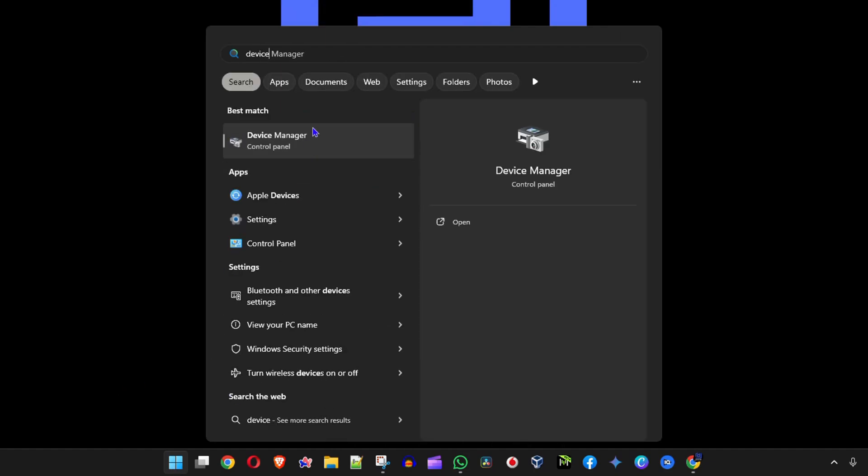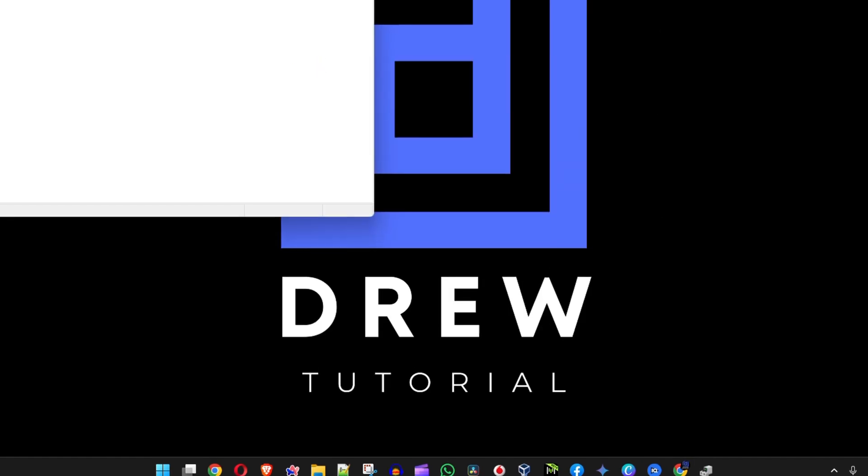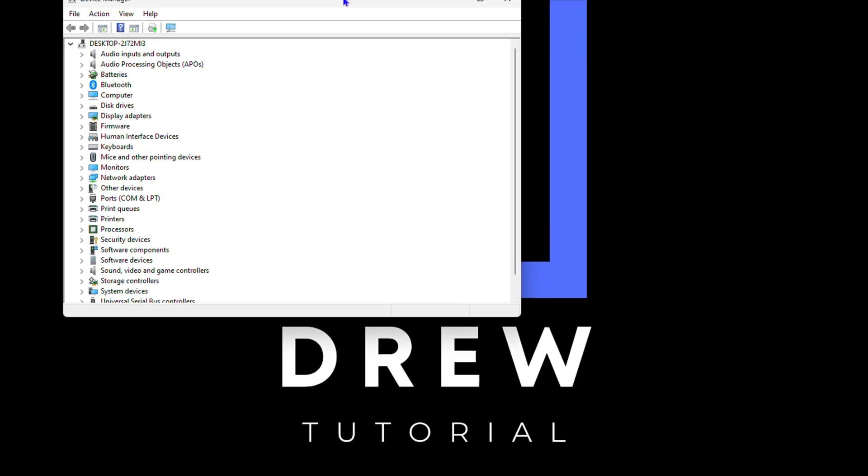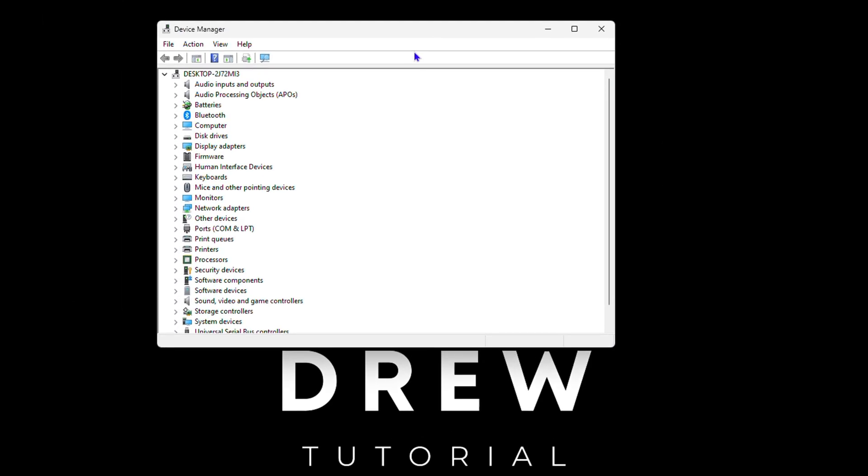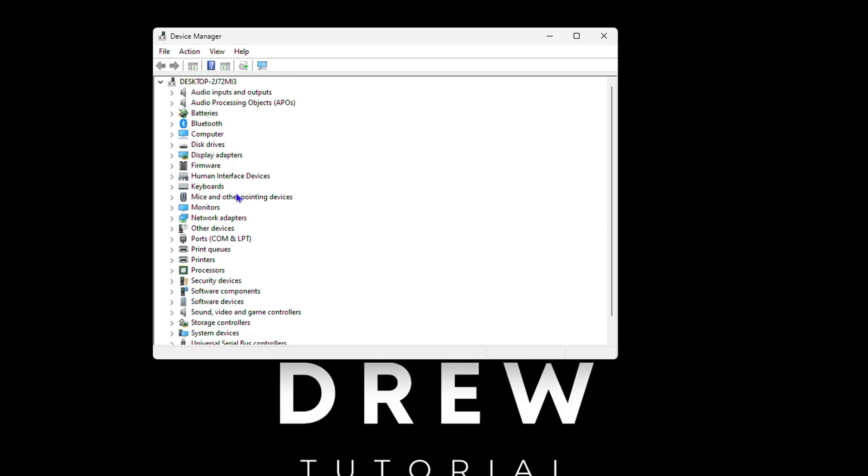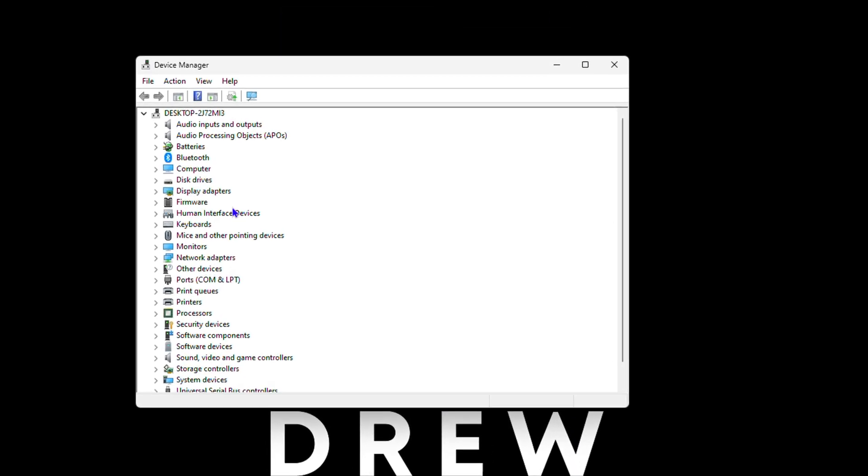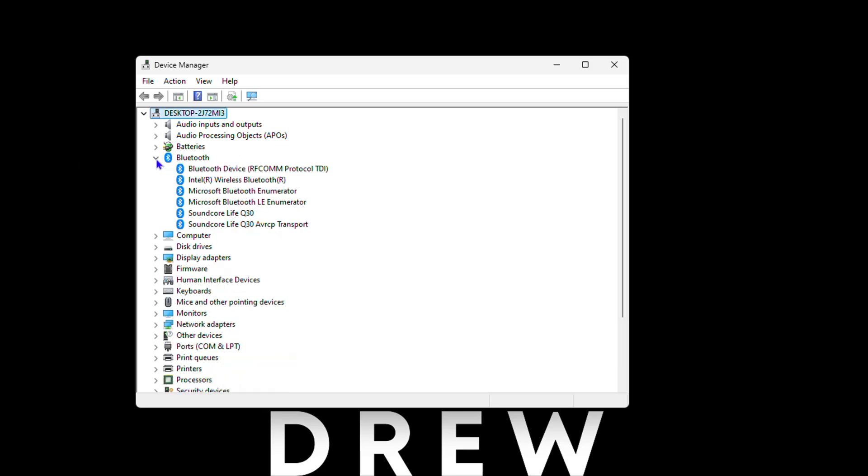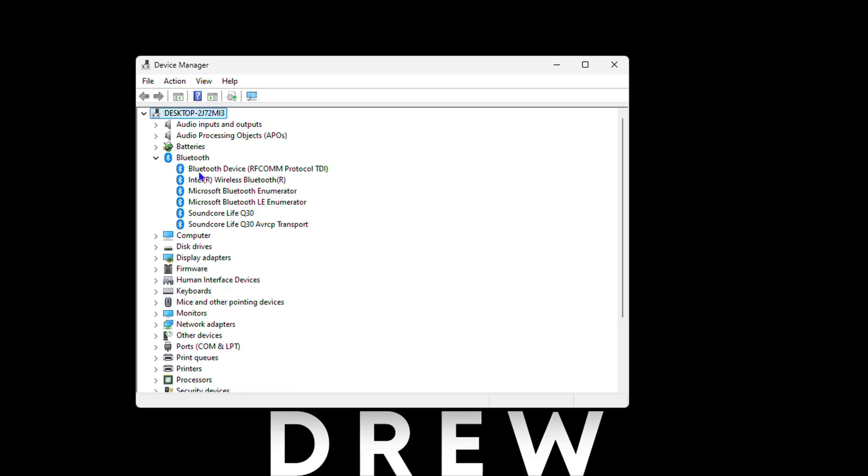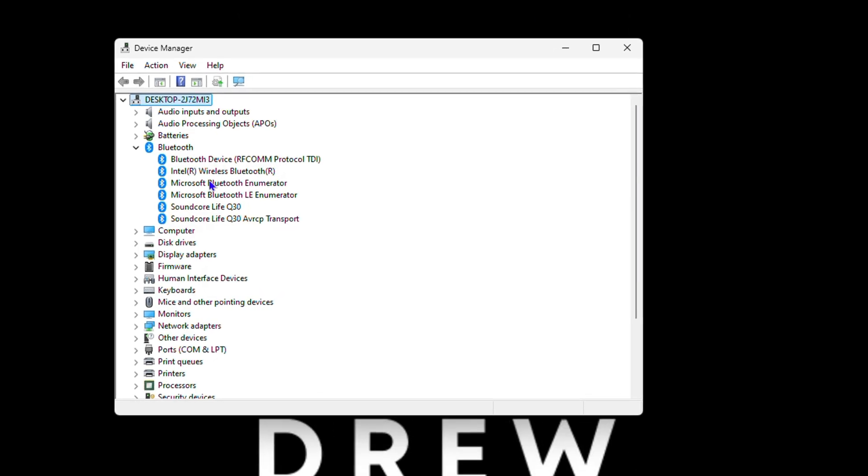Here you will find all the different devices and components that are within your Windows 11 PC. In order to update any driver, let's say you want to do the Bluetooth, you can click on that and you will find the Bluetooth within the list here.